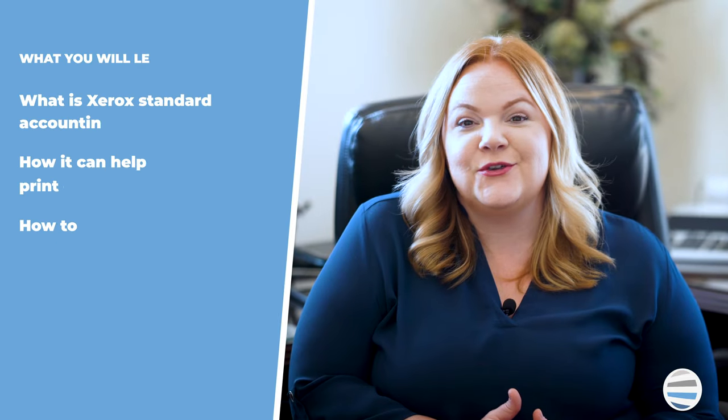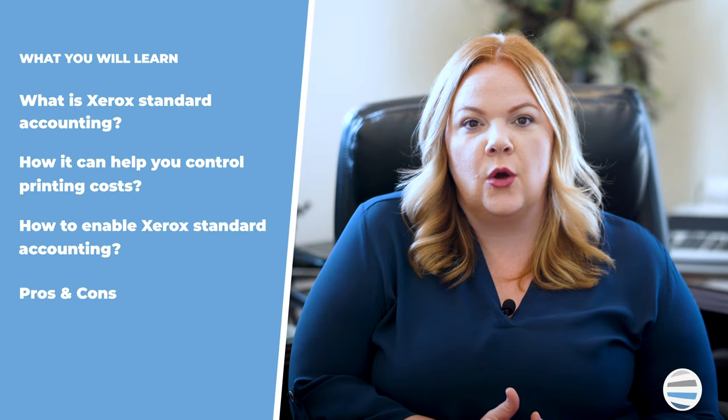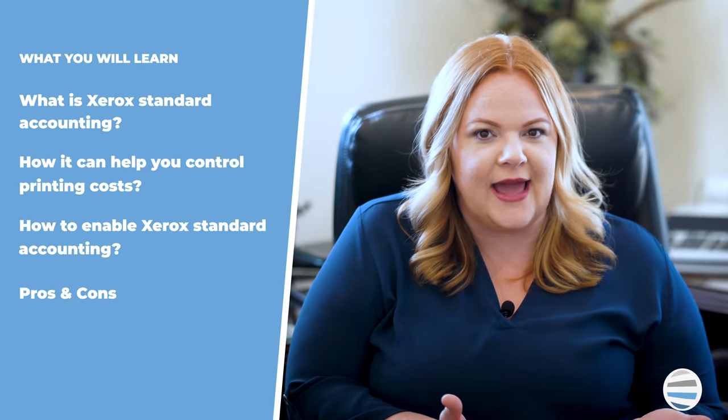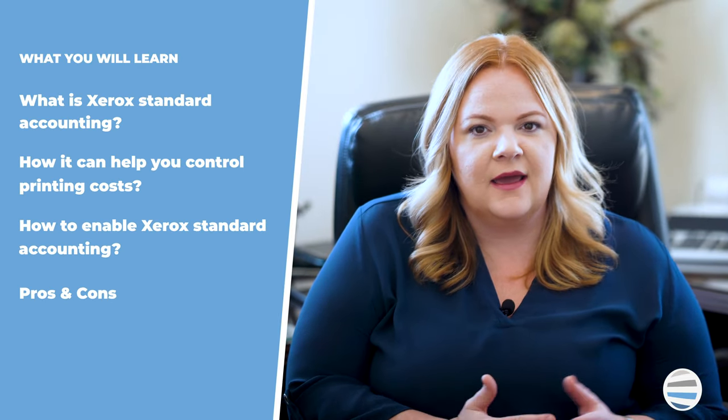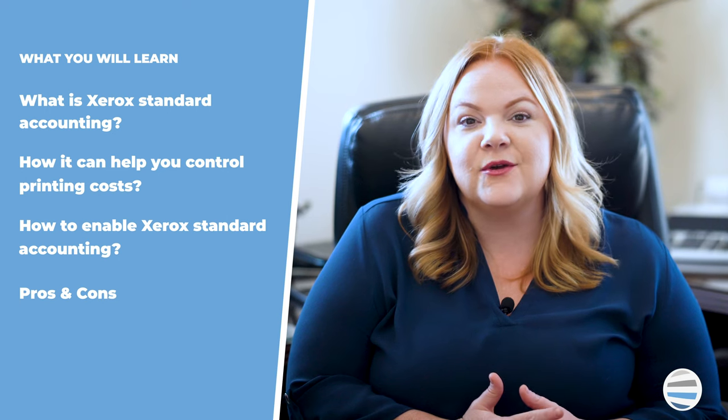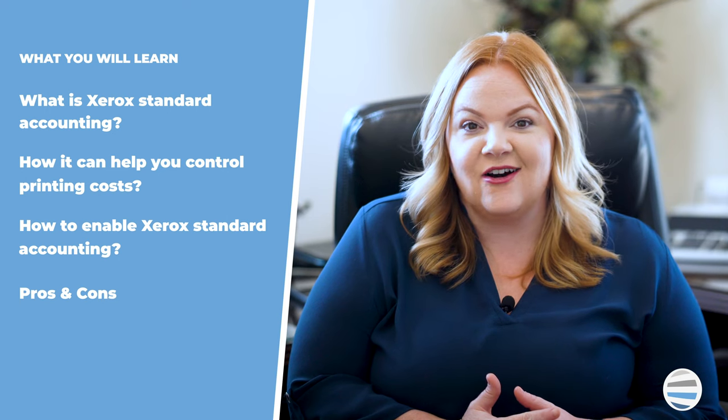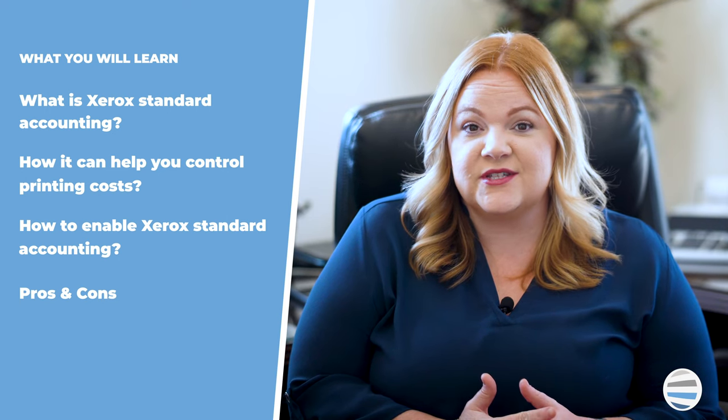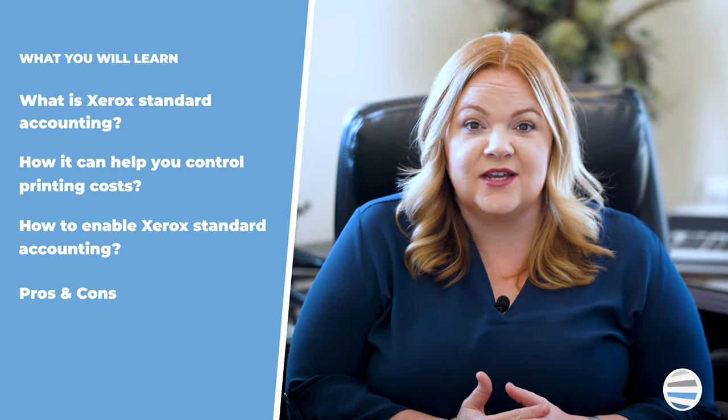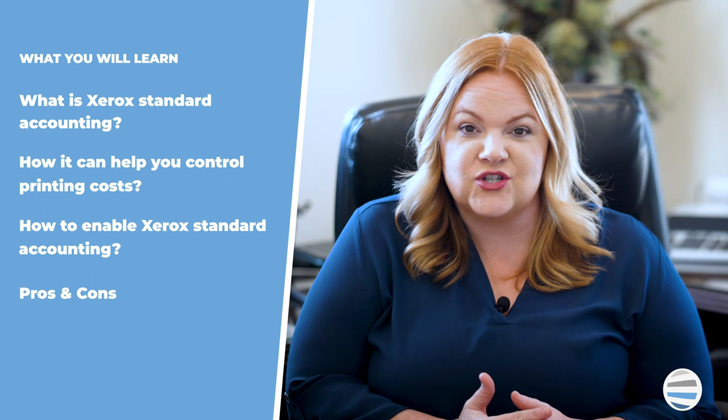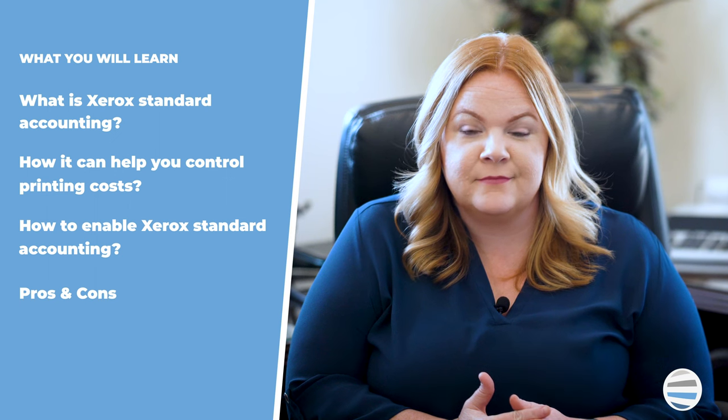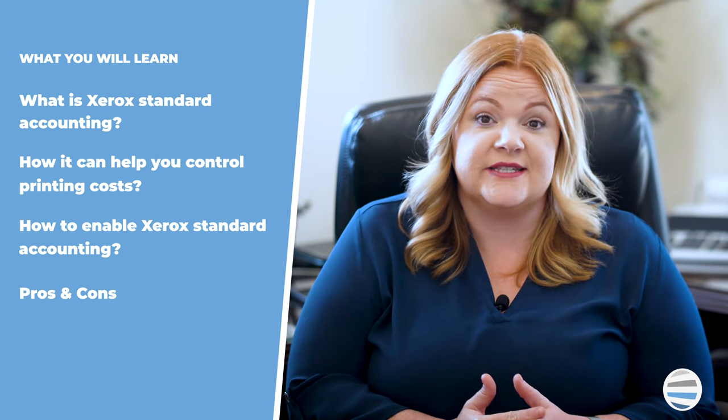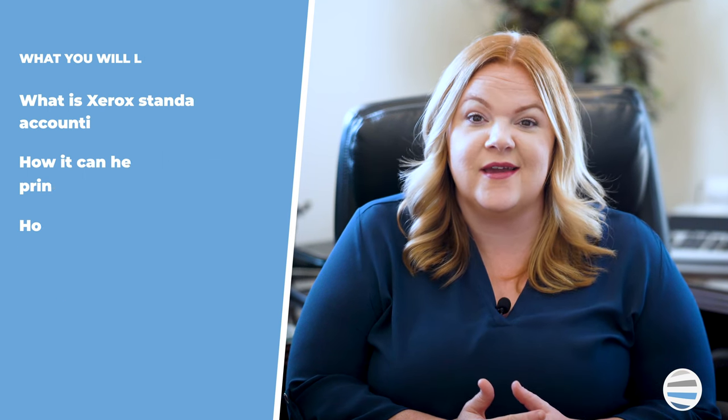In this video you will learn what is Xerox Standard Accounting, how it can help you control printing costs, how to enable Xerox Standard Accounting on your Xerox machine, and pros and cons of using Xerox Standard Accounting.